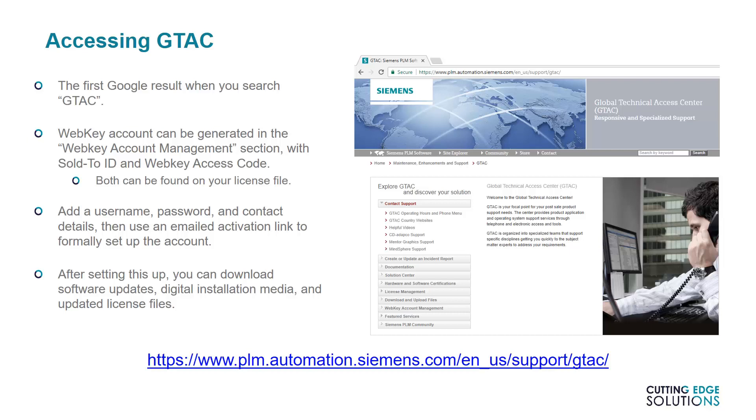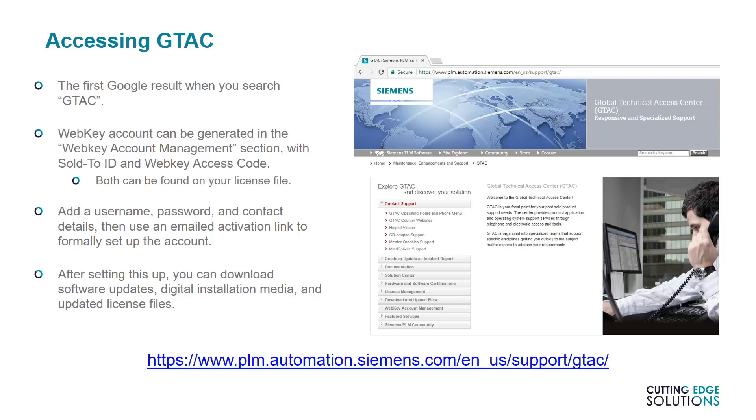Most of these actions require a WebKey account, which is available for all permanent users to set up. All you need is your SoldToID, which is a unique ID for your company, the WebKey access code for that SoldTo, an email address, and a username and password of your choice. The first two pieces of information will appear on your license file. Once you've gathered this info, follow the WebKey Account Management section of GTAC. Choose the option Create Account, then for Solid Edge users, Siemens PLM Standard WebKey Creation. The account creation should be straightforward from there, and at the end, you'll be emailed an activation link for your account.